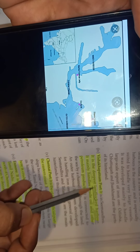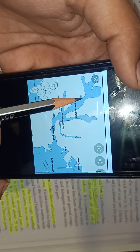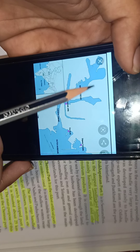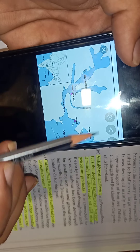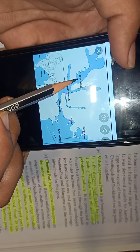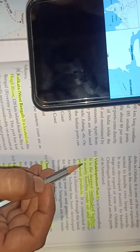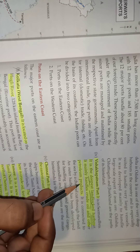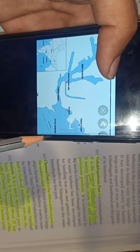Visakhapatnam port is called a landlocked harbour because it is covered by land and is deepest because ships can travel far inside as the water level is high. It handles mainly crude oil and other petroleum products — all crude oil manufacturing is delivered here from ships.